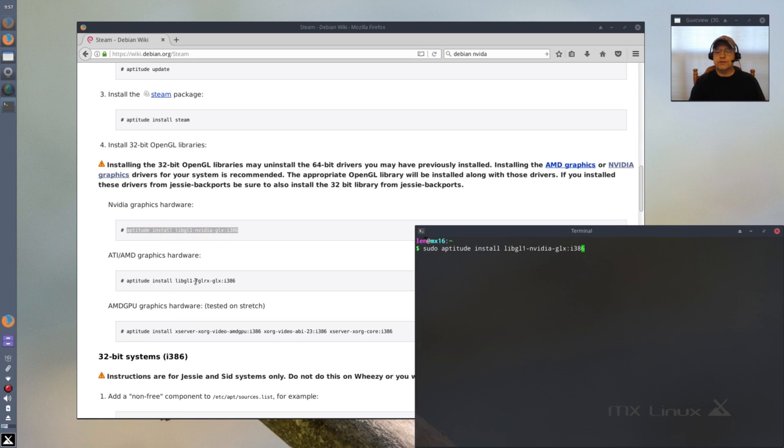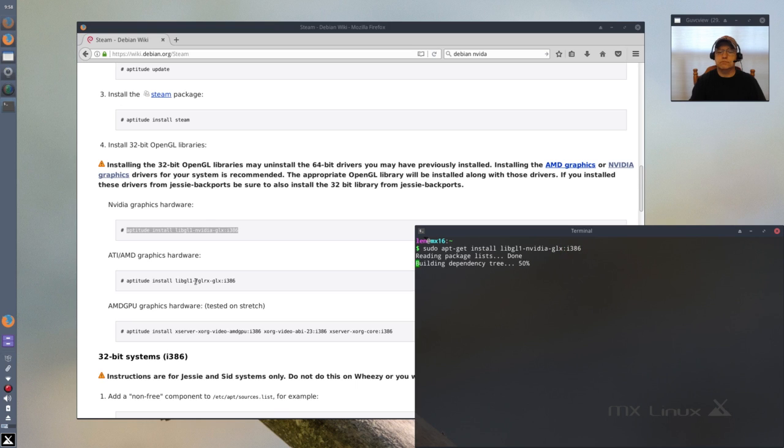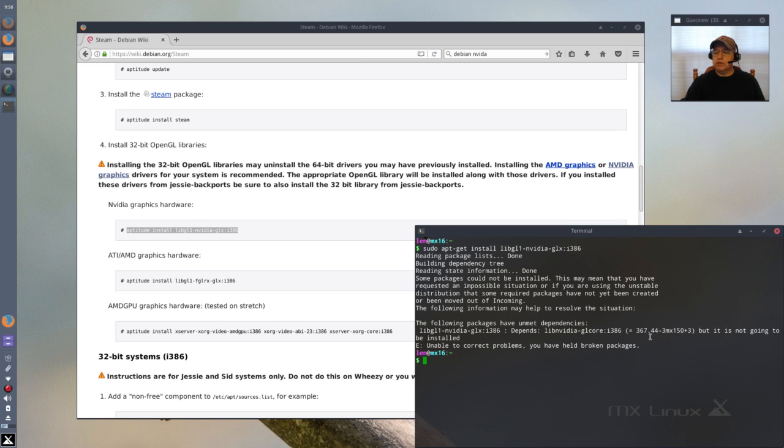If I try to install the same driver that was installing with aptitude, if I try with apt-get, it says the same thing. Basically it wants to downgrade to 367.44. It will not finish the install.